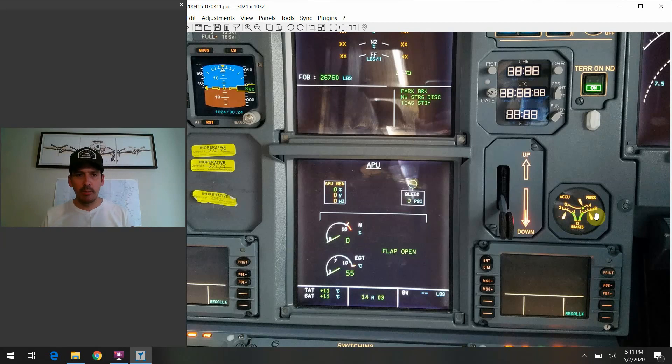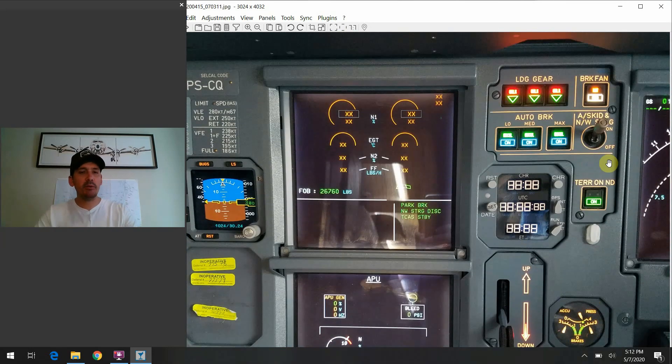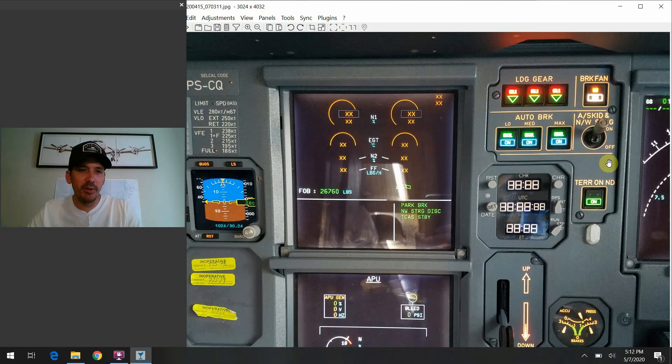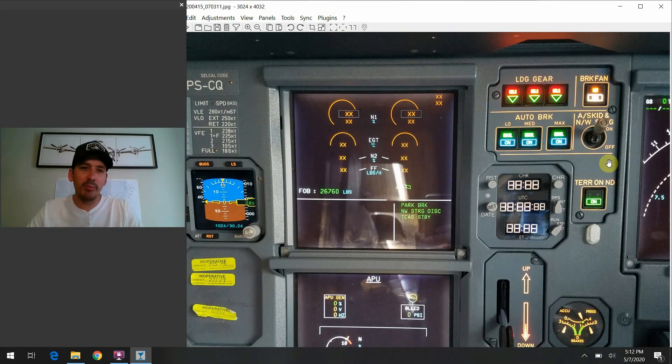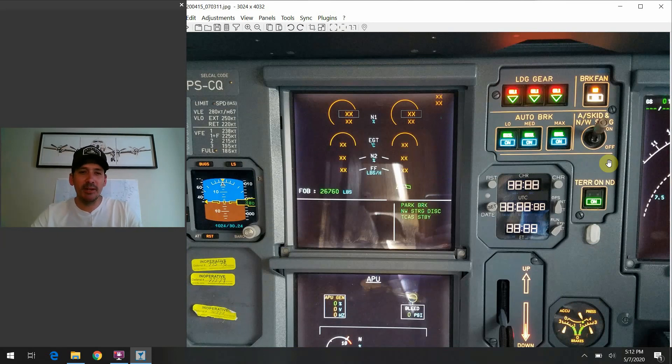So, that pretty much wraps up everything I wanted to tell you guys specifically about that switch there. As always, if you have any other questions about the Airbus or just flying in general, becoming a pilot, any kind of that good stuff, please leave the comments down below in the section there.